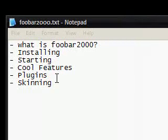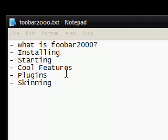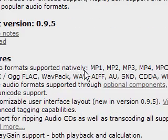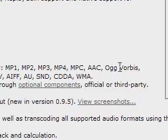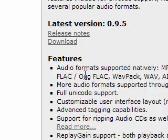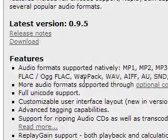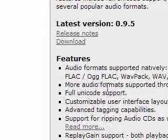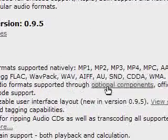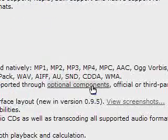So what is Foobar 2000? Well if you haven't heard of it, it's basically an audio player — it plays music. It supports a variety of formats: MP1, MP2, MP3, MP4, all of these basically, and you can play additional ones through optional components, which are plugins.